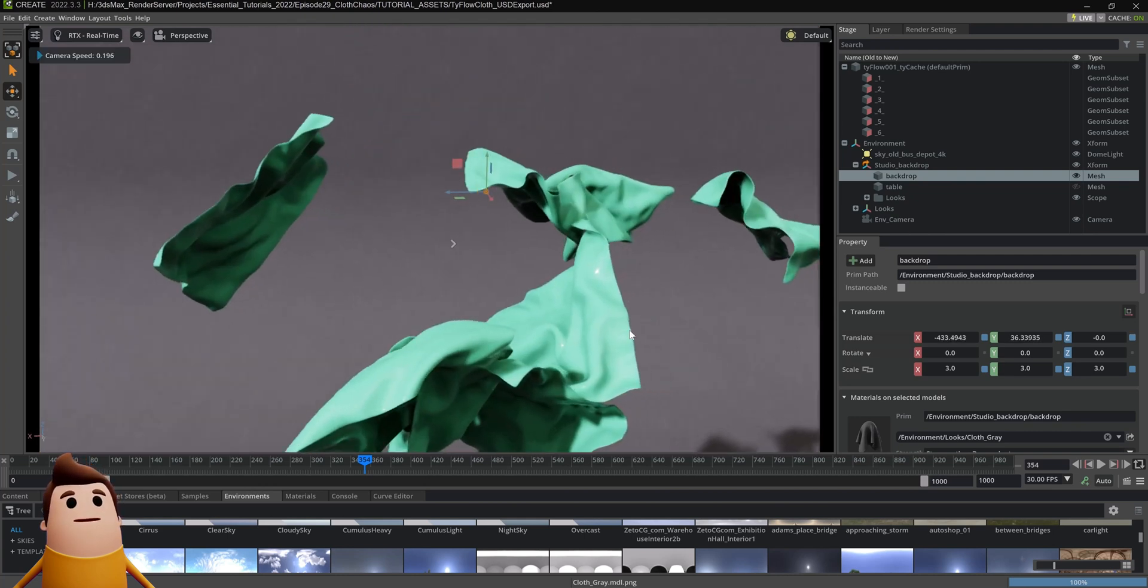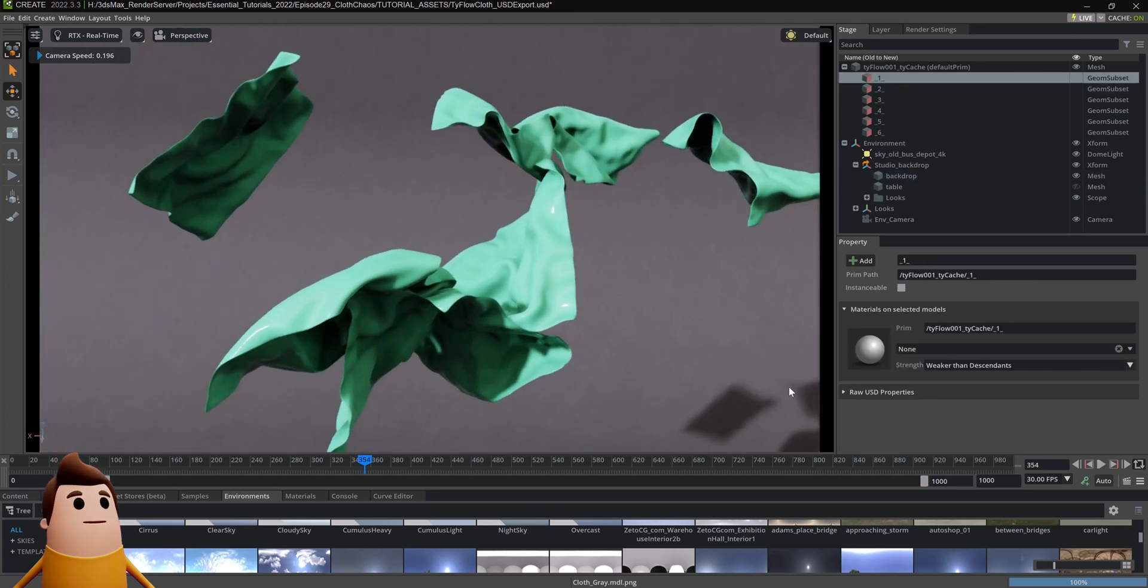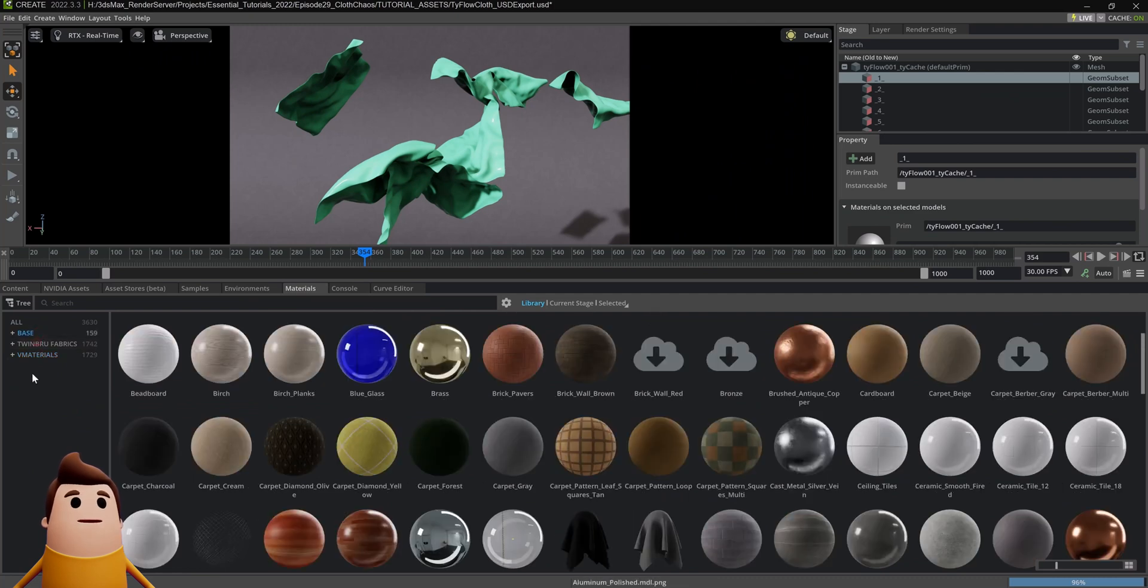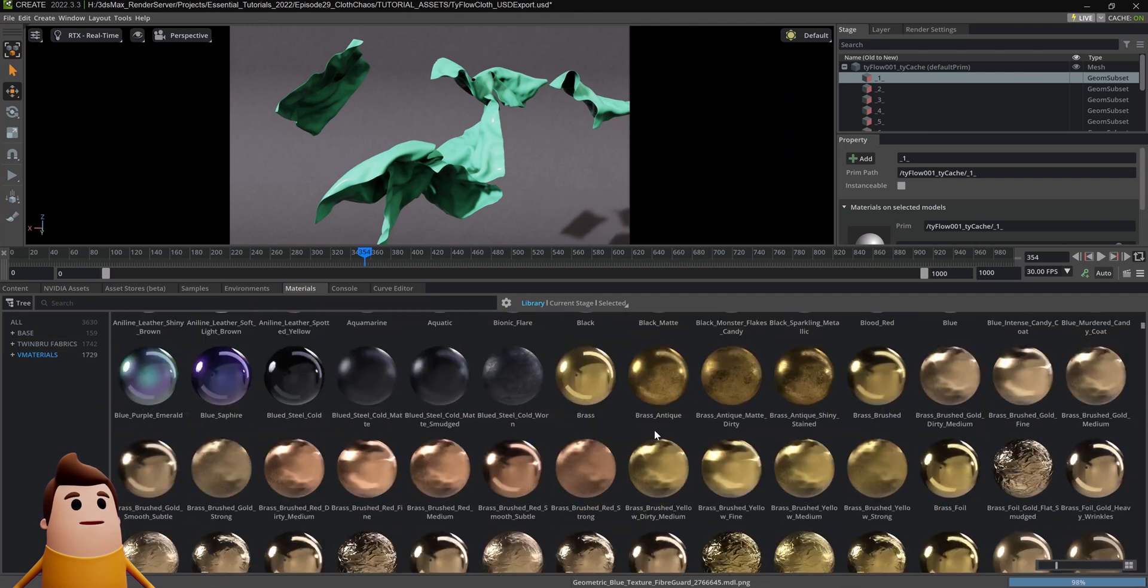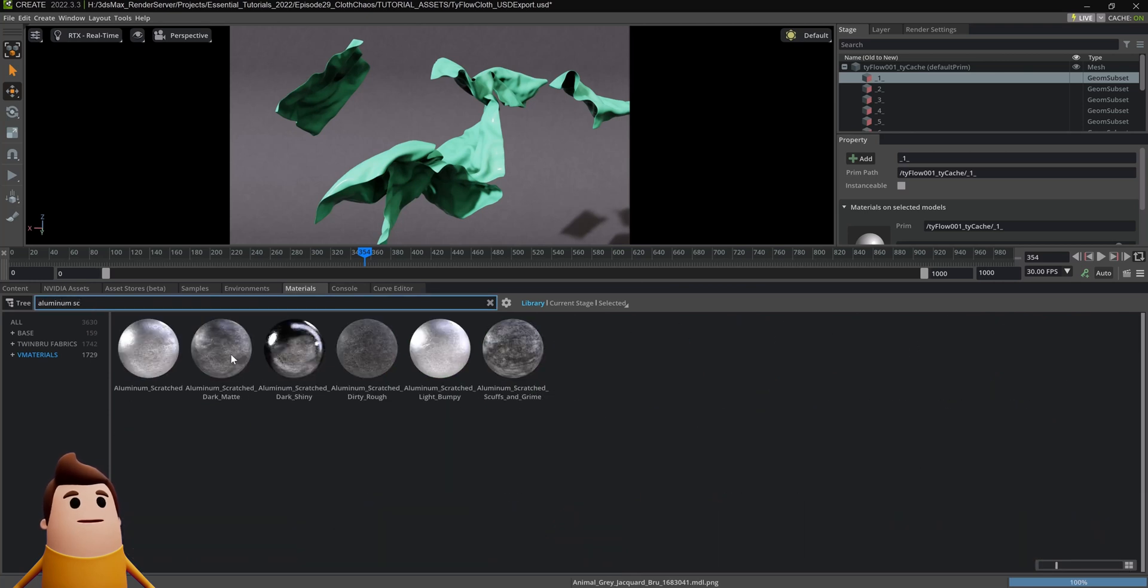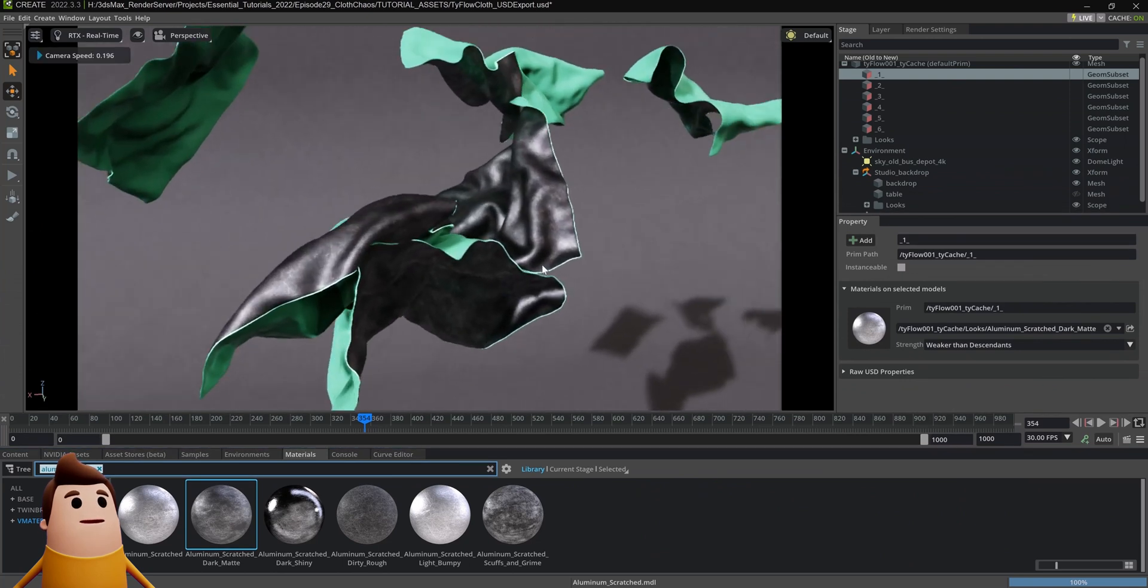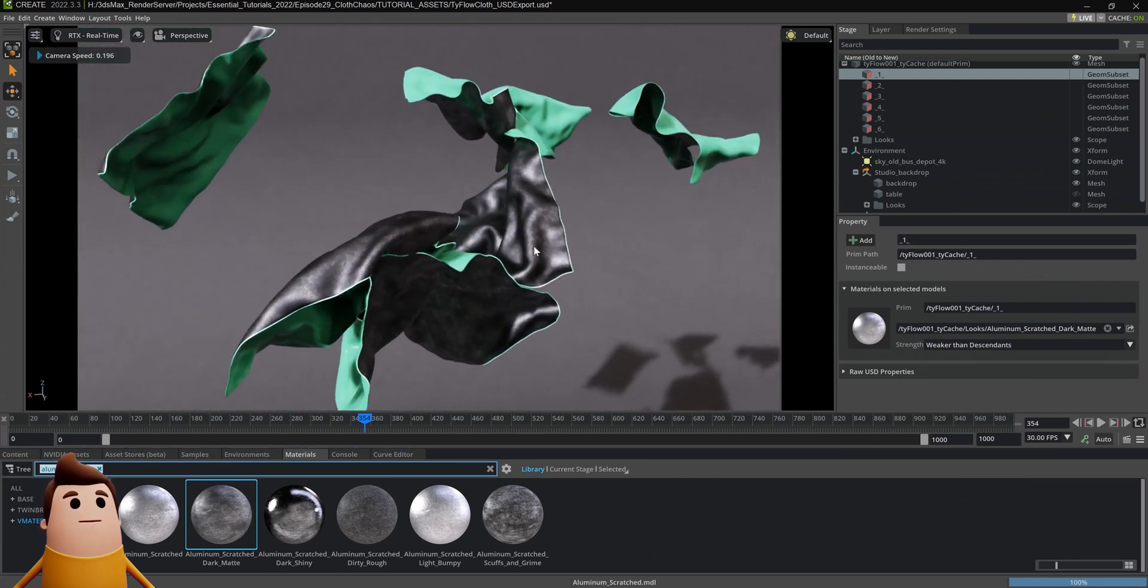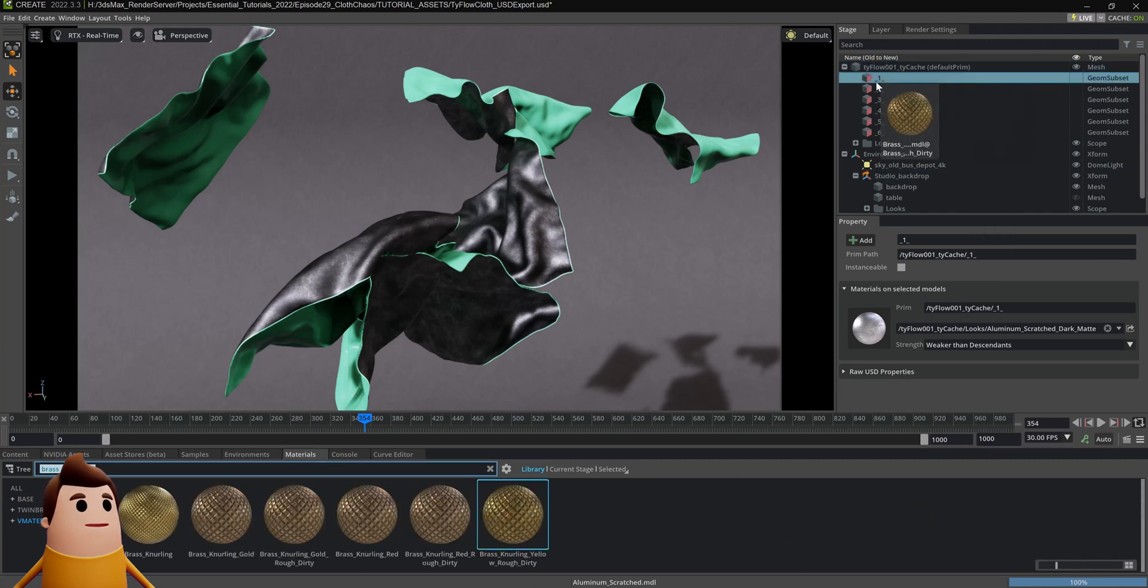Then I'm going to add some materials. With one of the newest versions of NVIDIA Omniverse Create, it ships with these Voo materials, which are really handy and look really good. I'm going to use something just random like aluminum for one side of the cloth, and then I'm also going to apply another material here, something like brass to the other side.